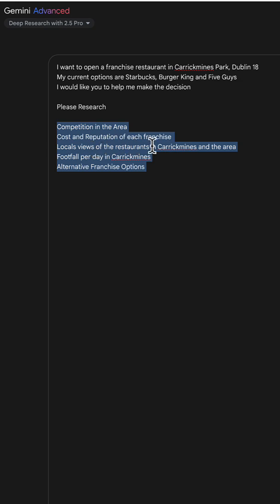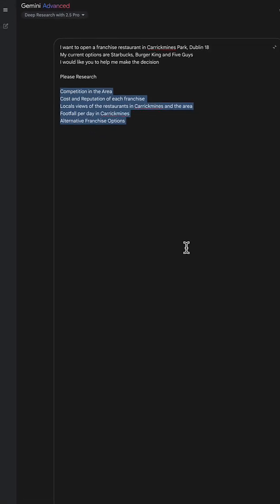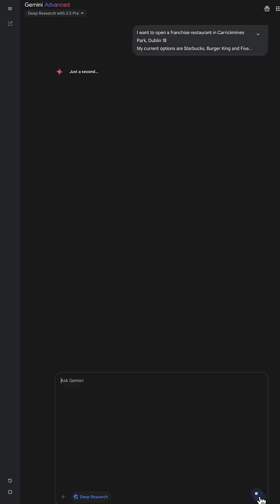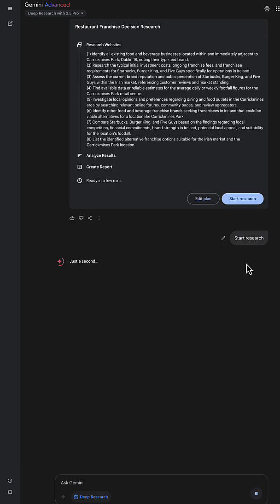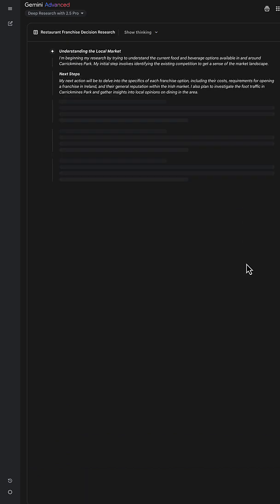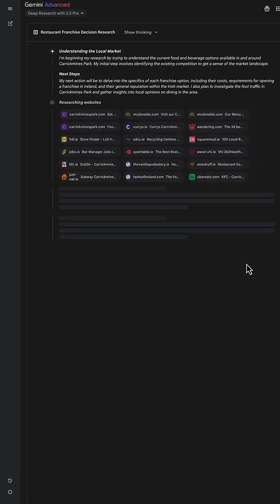I want to look into competition in the area, cost and reputation of my three franchises - Starbucks, Burger King and Five Guys - and look for alternatives. Deep Research has given me a plan. That plan looks good. I'm going to start.